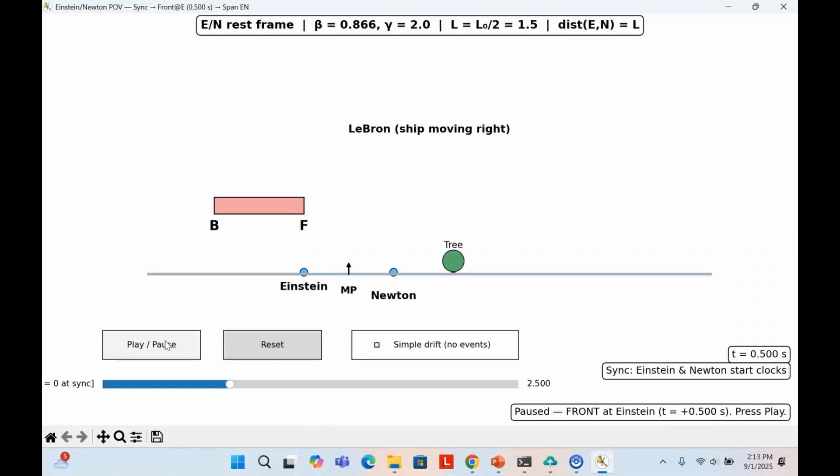As the ship keeps moving forward, eventually, the back lines up with Einstein and the front lines up with Newton. At that exact moment, each scientist marks the ground with an X. Einstein and Newton see this happen at 2.2 seconds on their synchronized watches.